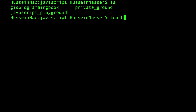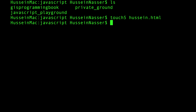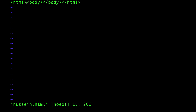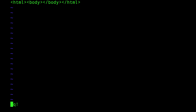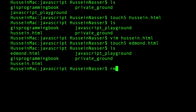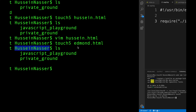Back in the terminal, I run touch5 hossein.html — something happened! It created the file. Running touch5 edmond.html creates another one. It works globally — nice stuff!